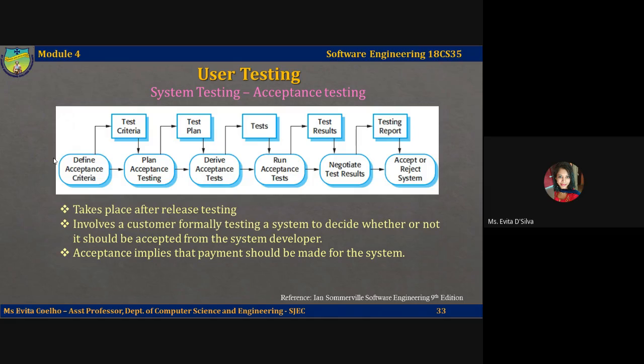The next stage is plan acceptance testing. This involves deciding on the resources, time, and budget for acceptance testing and establishing a testing schedule. The acceptance test plan should discuss the required coverage of the requirements and the order in which system features will be tested. It should also define risks to the testing process such as system crashes and inadequate performance, and discuss how these risks can be reduced or mitigated.